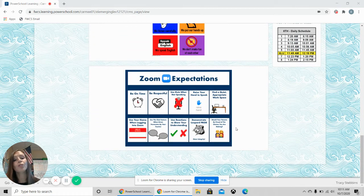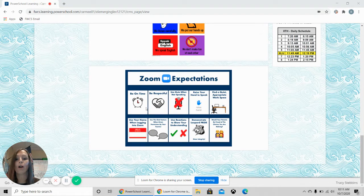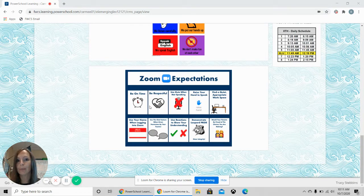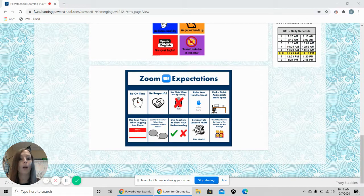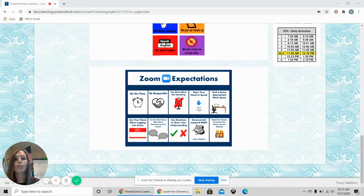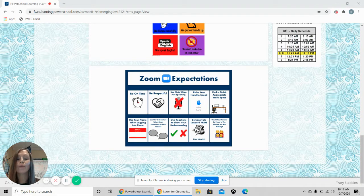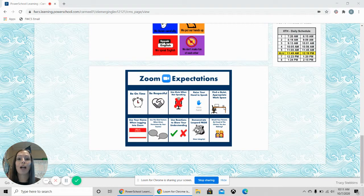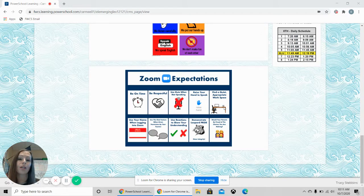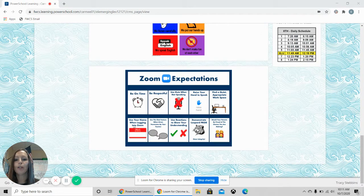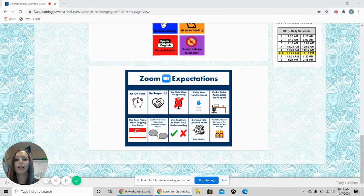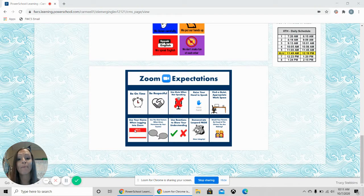When you are on Zoom, it is an expectation that you are on time, you are respectful to your teacher and your classmates, you use the mute button when you are not talking, you will need to raise your hand if you have a question or a need, you'll need to find a quiet place to work so that you are not being distracted by brothers or sisters, your family, or pets. Use your name when you log into Zoom. Remember, you need your first and last name.